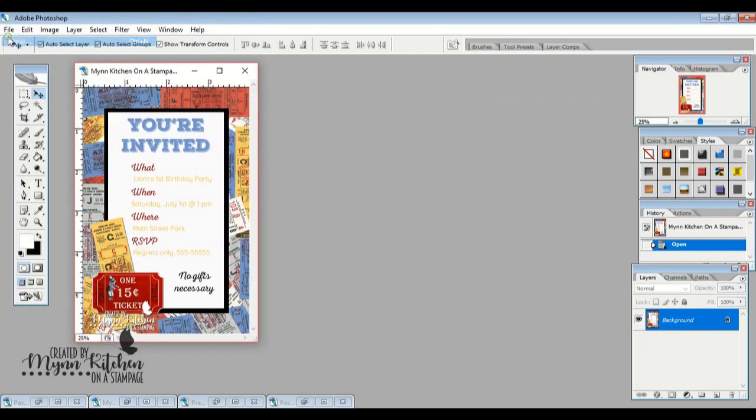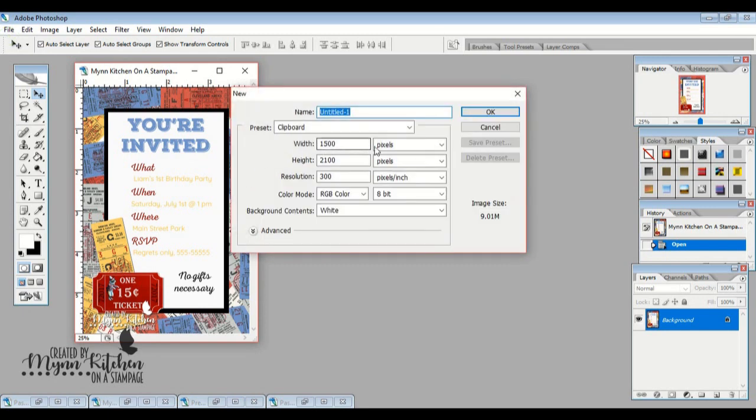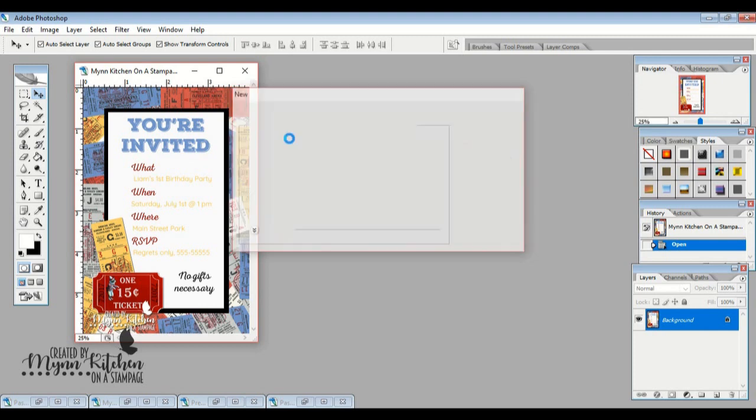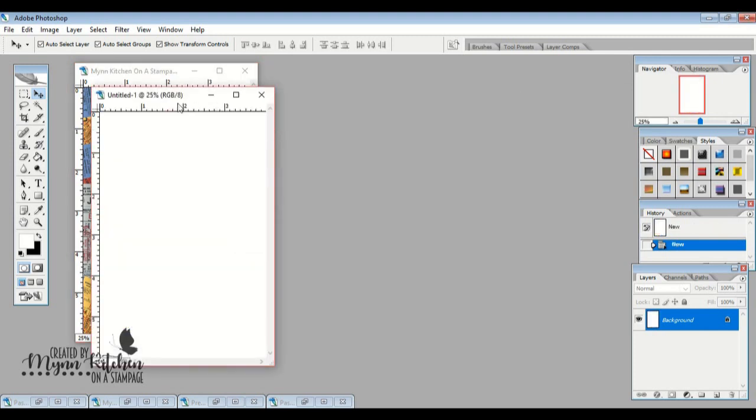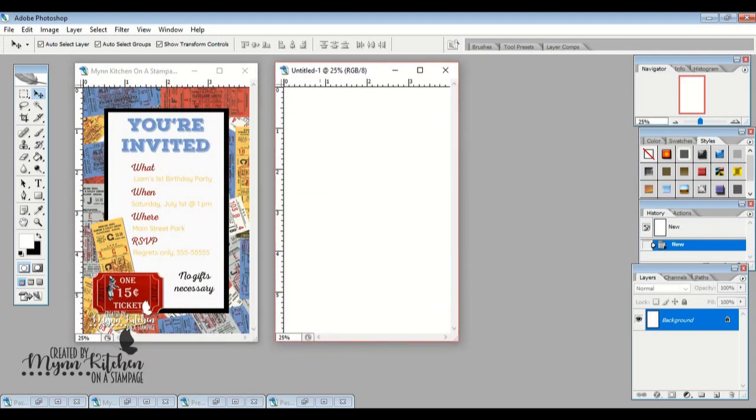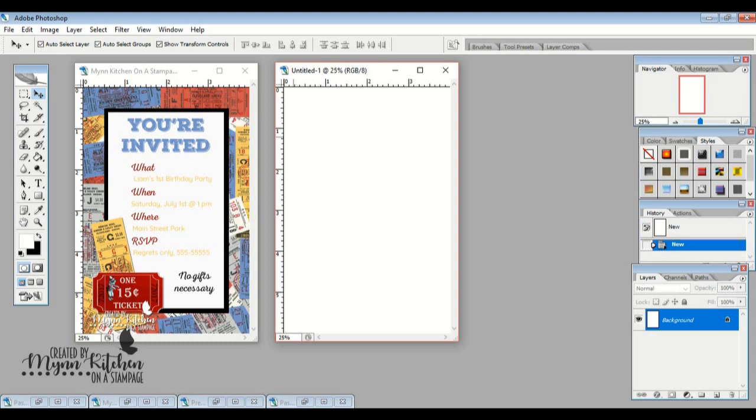So the first thing I'm going to do is I'm going to create a four by six canvas. And the reason that I do four by six is because then I can get these printed as photos from like Walgreens or things like that. Sometimes Walgreens will have a really great deal where you can get a hundred of them for 10 cents each. So if you were doing a really large event, that would be fabulous.